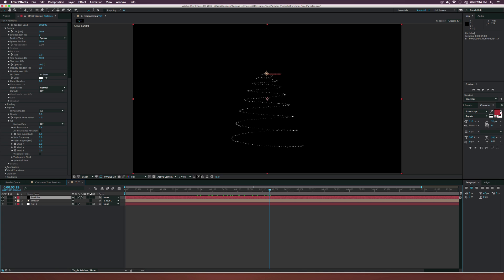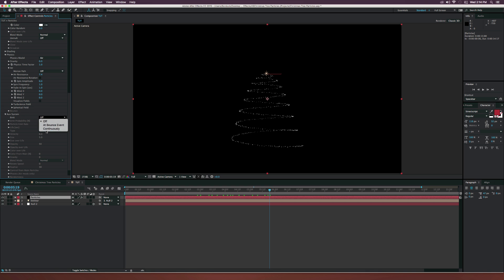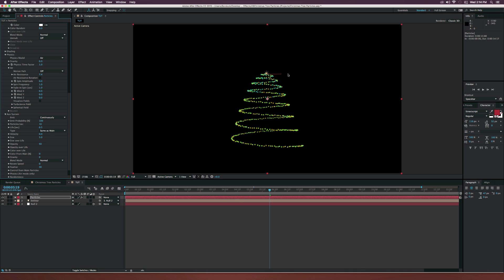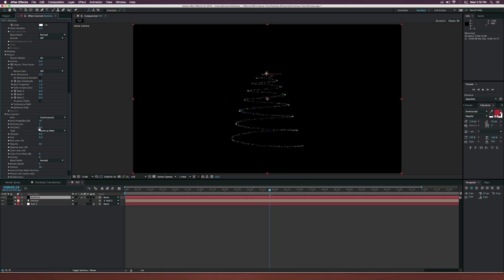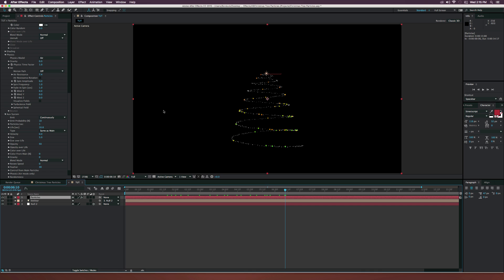I want to add some auxiliary particles to make it seem like things are falling from the tree. Go to the Aux System and turn it to Continuously — that looks like some bokeh, really awesome. Set the emit probability down to 10, particles per second down to 1, and life per second back to 10 so they don't die. If you want optional ornament-like elements, the aux system can create that. Set velocity to 10, size to 1, and then go to gravity and set it to about 15 so these particles fall downward.